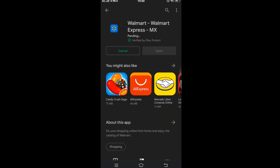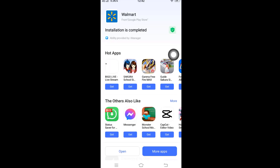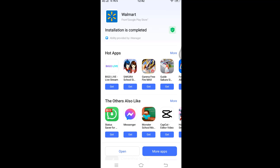Downloading may take some time if you have a poor internet connection, but keep some patience. The Walmart Shopping and Grocery application is now successfully installed. Trust me, this process is among the easiest.